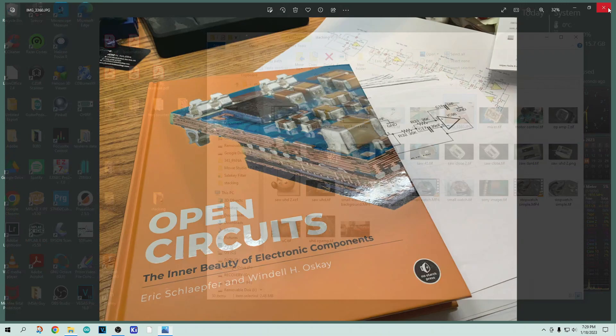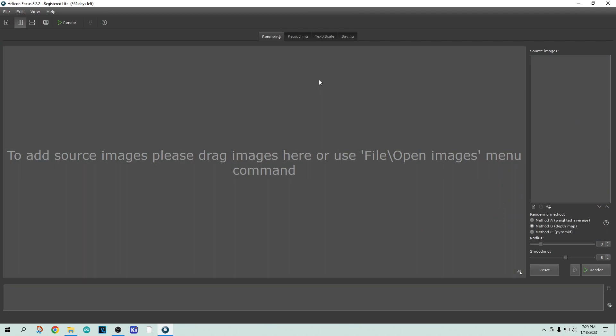The program Helicon, let me open it up here. So this is Helicon Focus 8.2.2. I have registered this for a year. It was $30 to use for a year. And they also have a lifetime license, which is around $120.